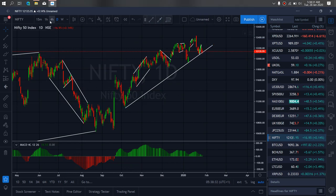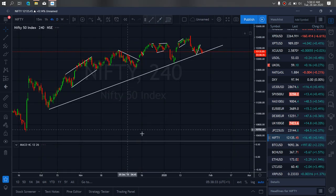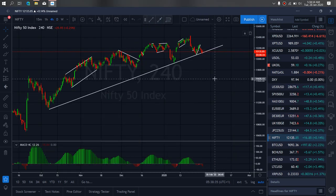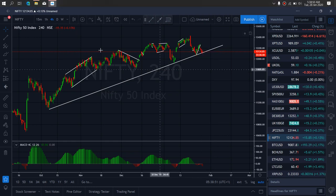So if we zoom to the 4H timeframe on India 50, we want to watch at present — they are presently dropping, they have tagged this low. So we want to watch it continue this drop before they will give us that C wave upside, as it continues to develop for more downside.